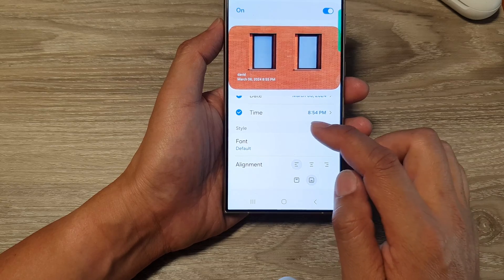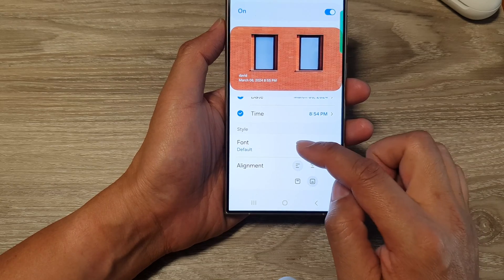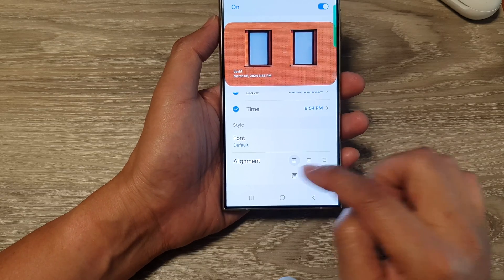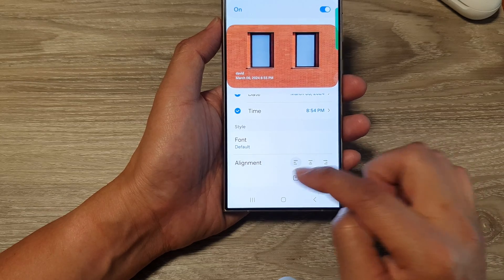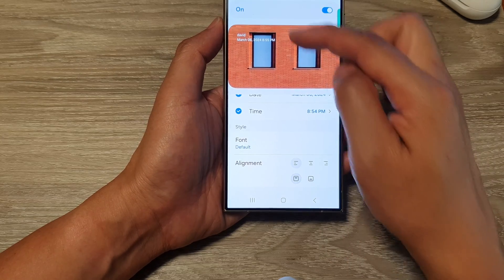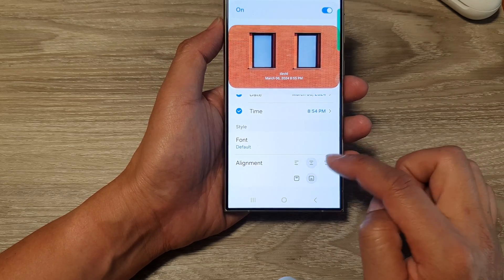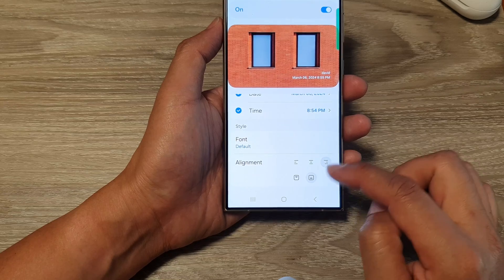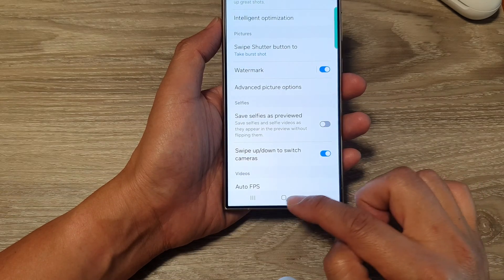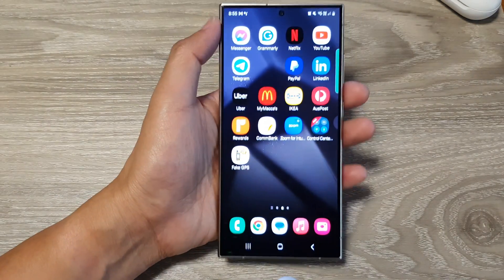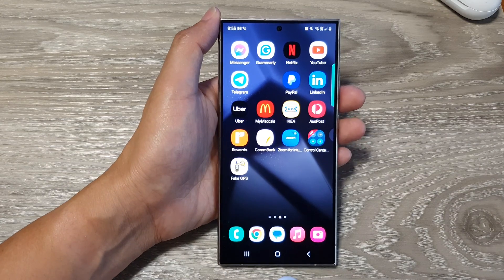Down here under font style, you can change the font style and alignment. You can align the watermark at the top, bottom, left, center, or right. After that, tap the back key or the home button to return to the home screen.